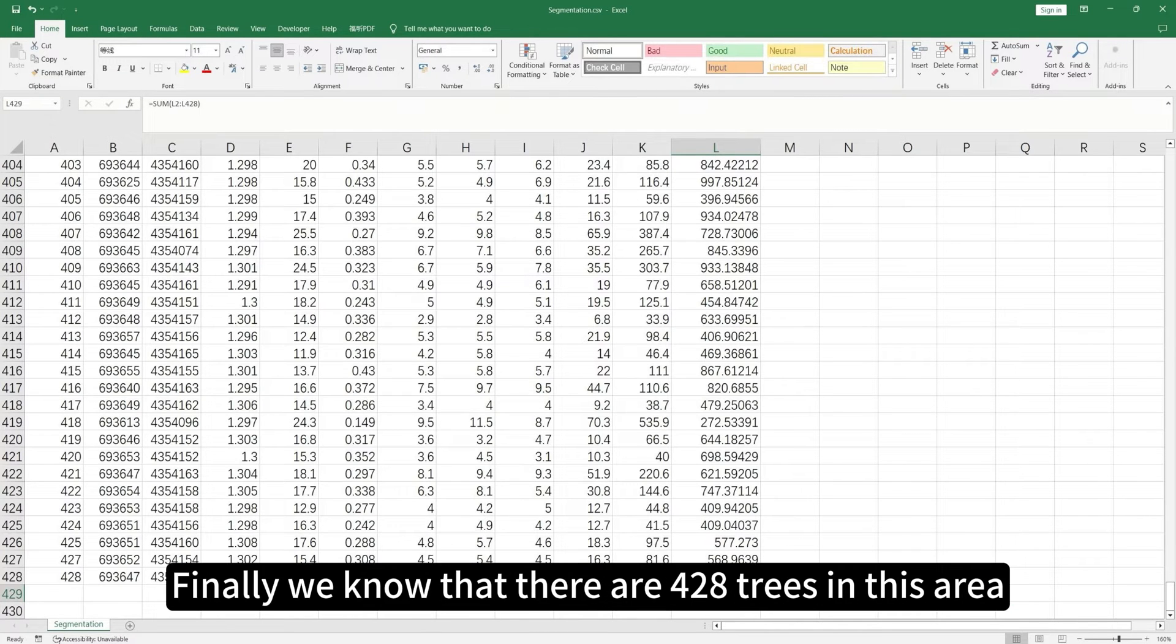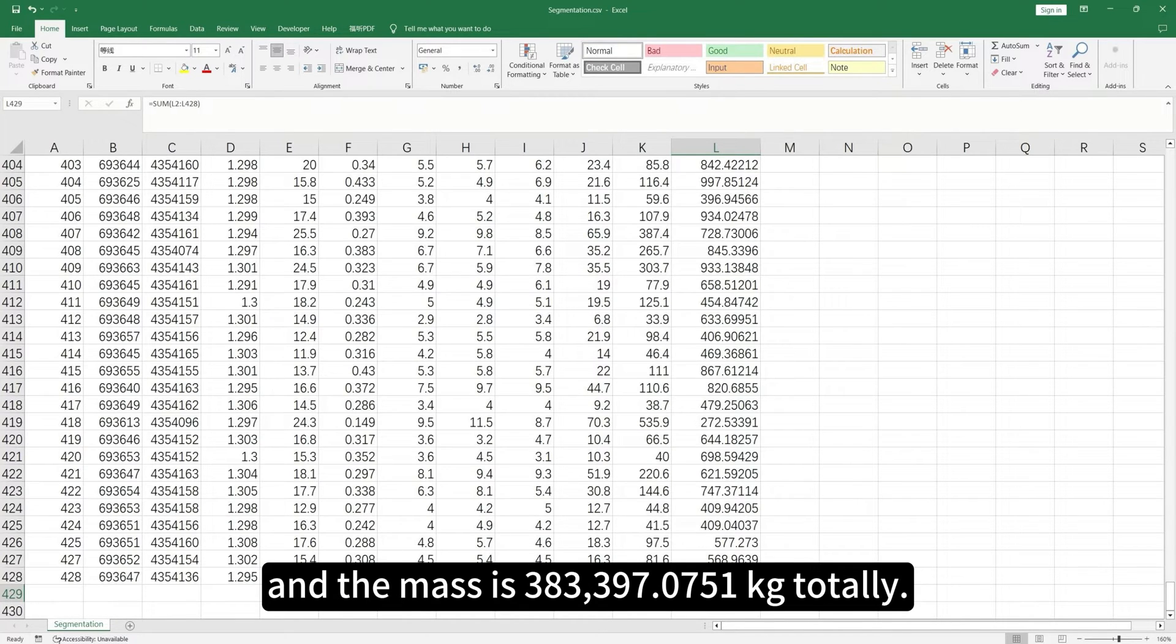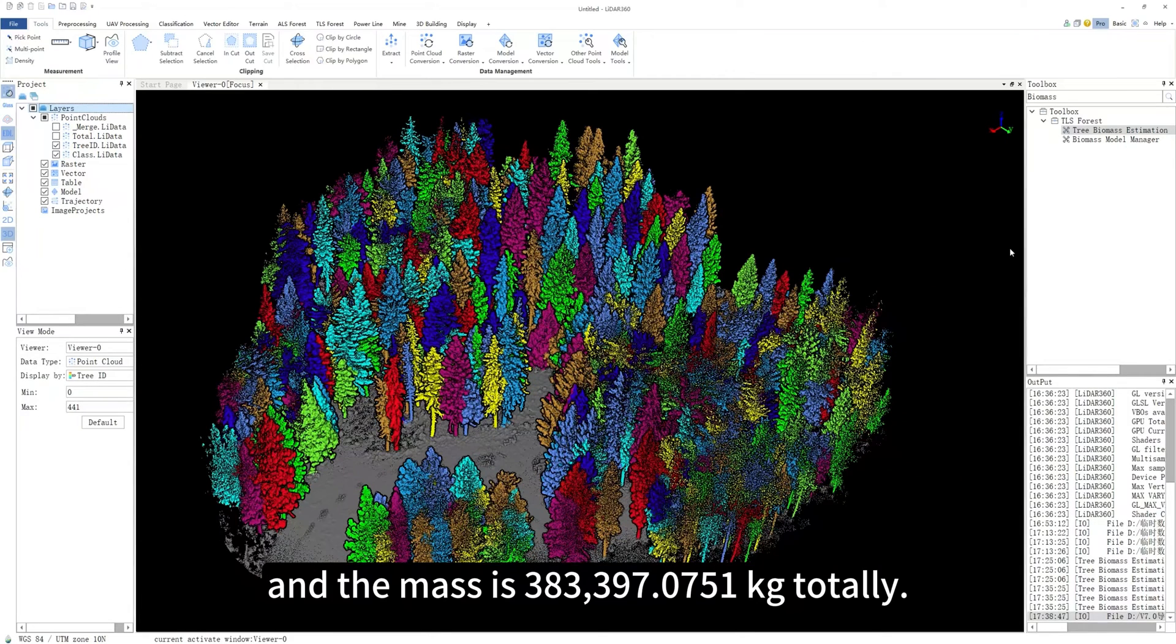Finally, we know that there are 428 trees in this area and the mass is 383,397.0751 kilograms totally.